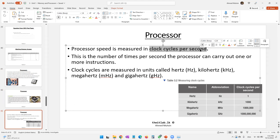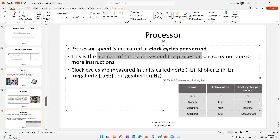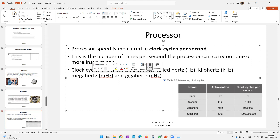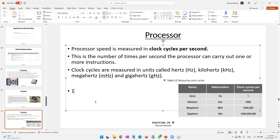Processor speed is measured in clock cycles per second. When you purchase a processor, you will see the clock cycles per second listed. This is the number of times per second the processor can carry out one or more instructions. We use units such as hertz, kilohertz, megahertz, and gigahertz to measure processor speed. One hertz means one instruction is executed every second.